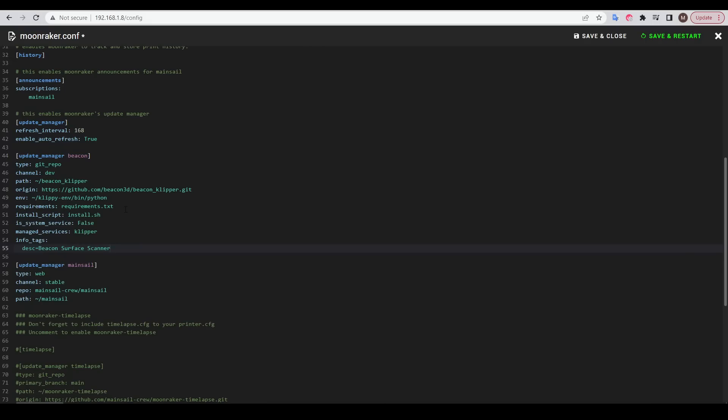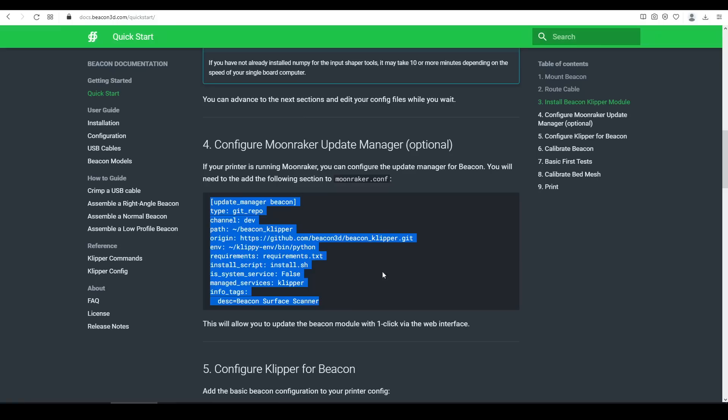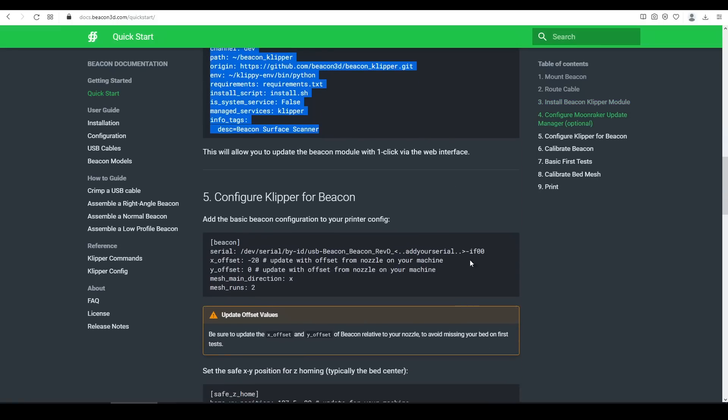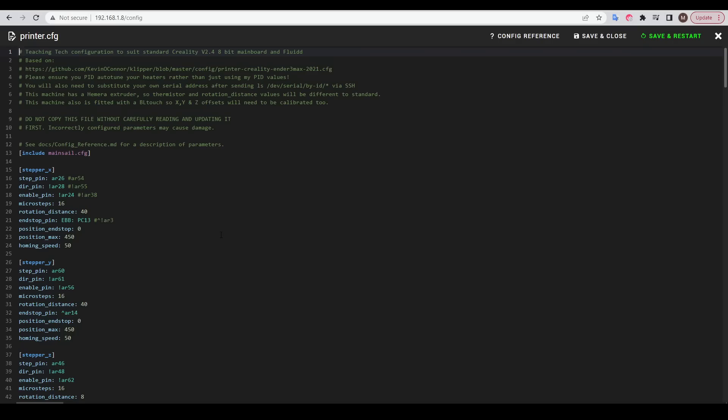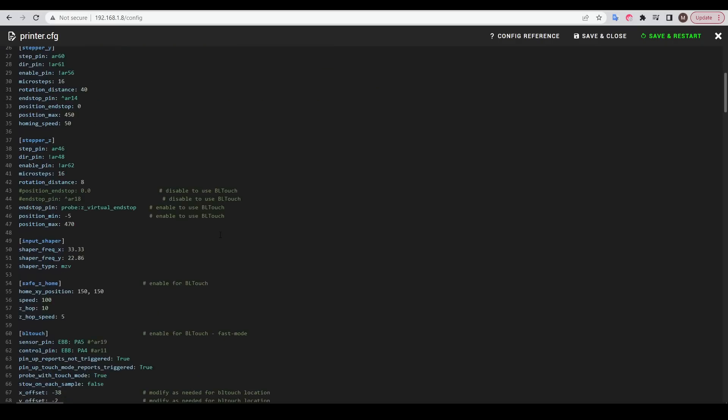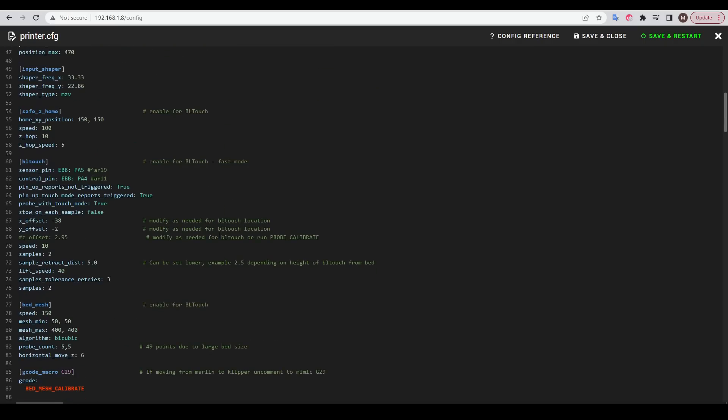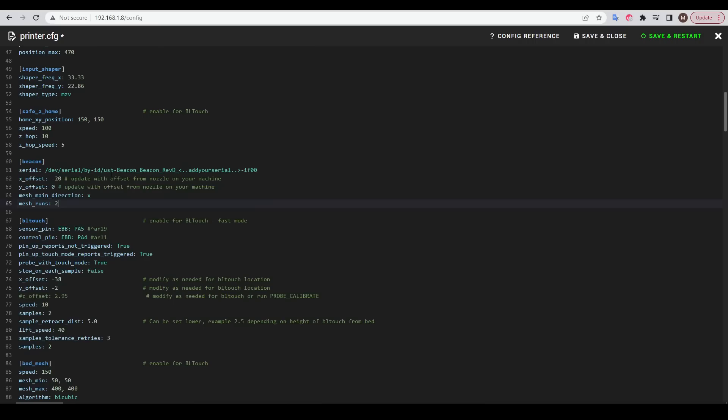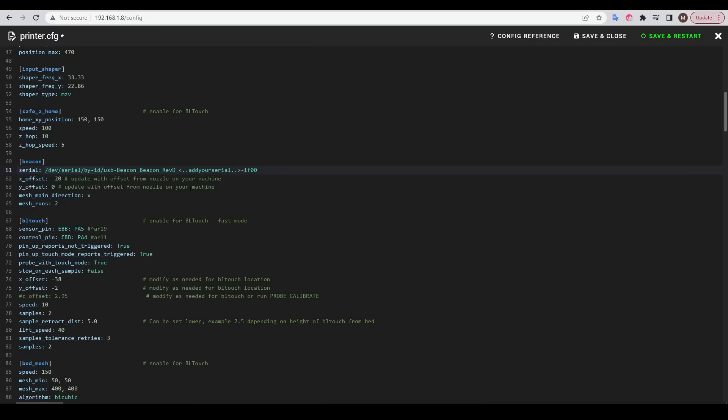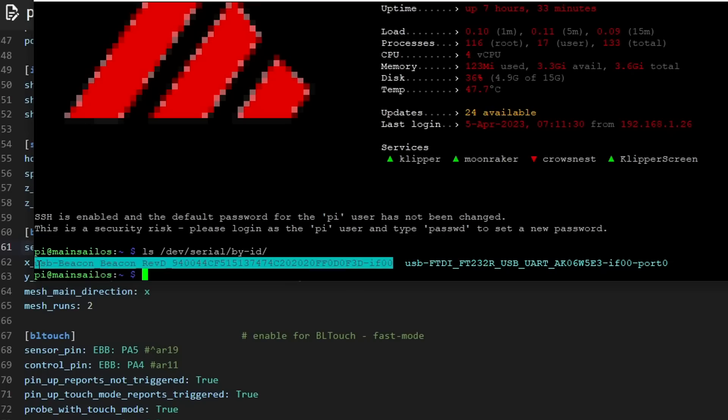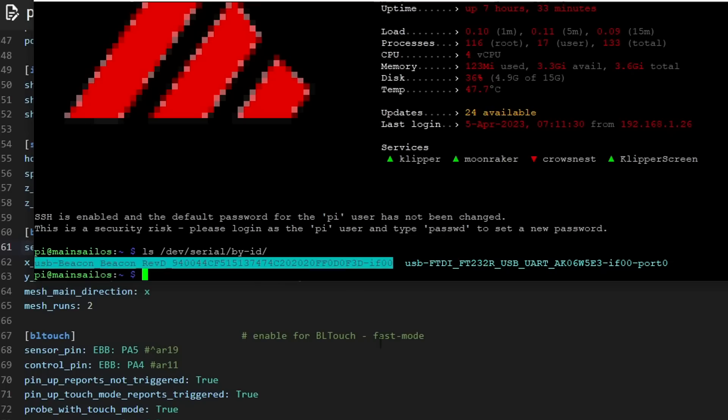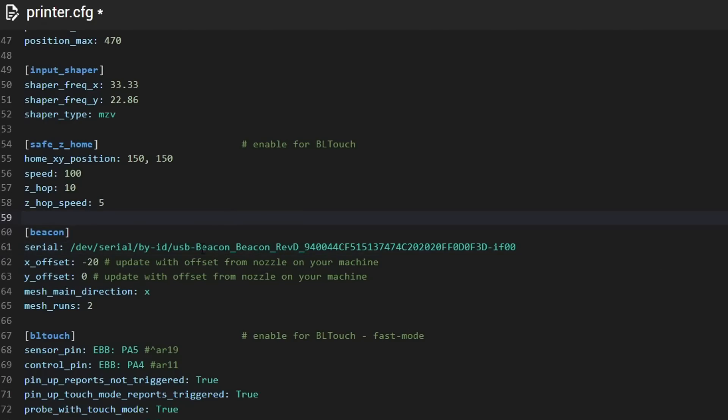We're going to copy and paste the configuration code from the docs page, inserting it into the moonraker.com file before saving and restarting. Our next changes will occur in the printer.cfg file. We're going to copy the beacon section, and then paste it into the printer config, and I chose to do this in the same section as the previous BLtouch config. Each beacon module will have a different serial ID address, so we need to come back to SSH, list the serial devices by ID. You will have at least two returned, the first being the main board that you're running Clipper on, but we're looking for the one with beacon in the name, and we're going to highlight and copy this string, paste it into our configuration file, and delete the placeholder text that was already there.